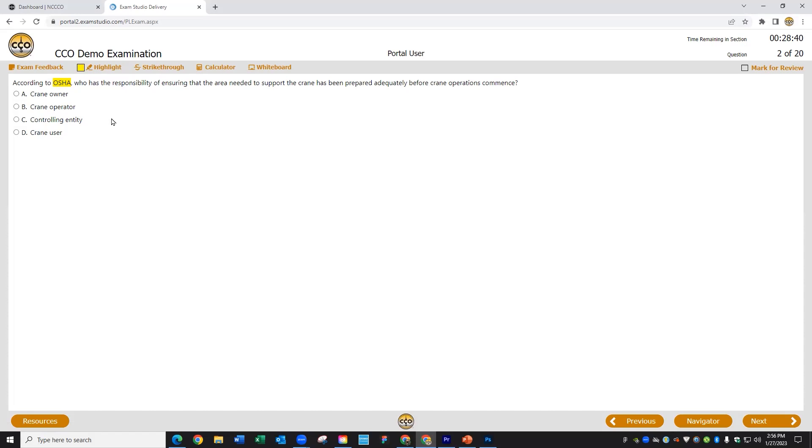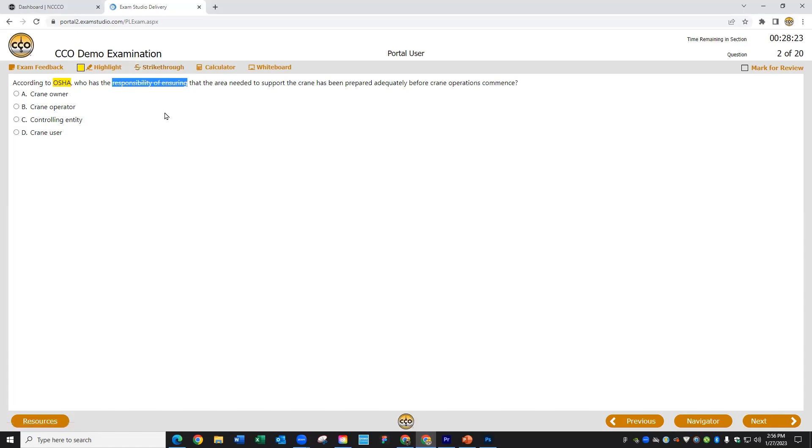The same process is used for scribbling things out or striking them through. I'll select these other words, and let's say they're words I don't care to keep seeing or I don't know if they fit in any way defining the answer, and I'll just go click here on strikethrough. Again, clicking anywhere from the text will deselect it and it now shows that it's giving me a straight line through that text.